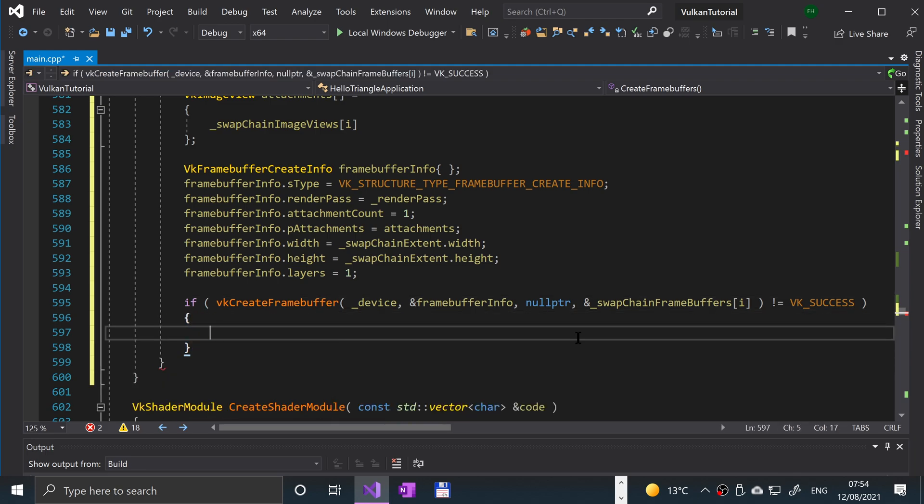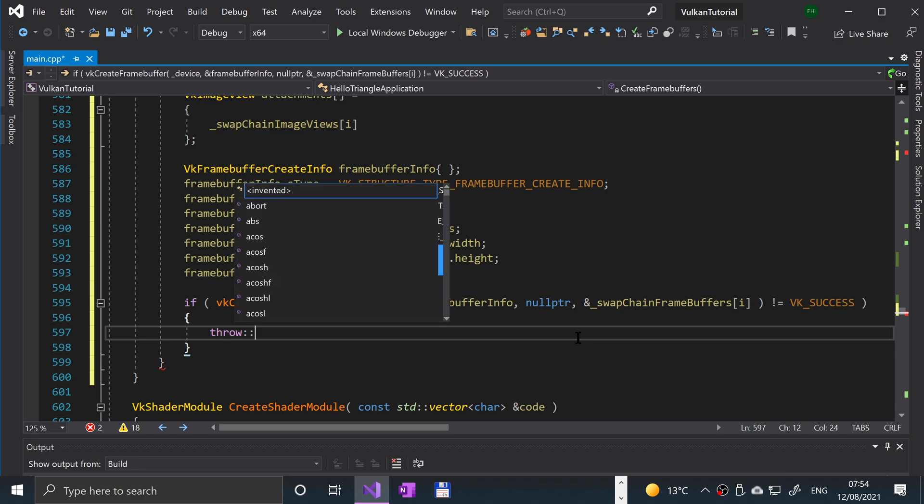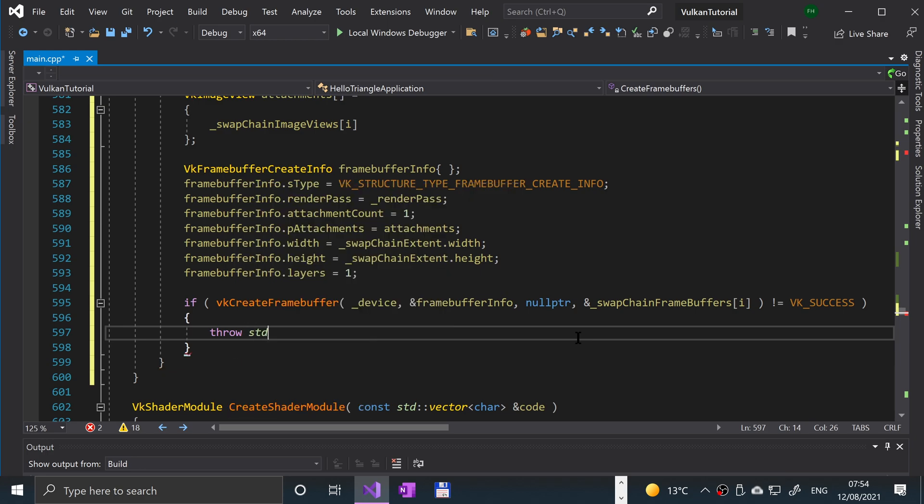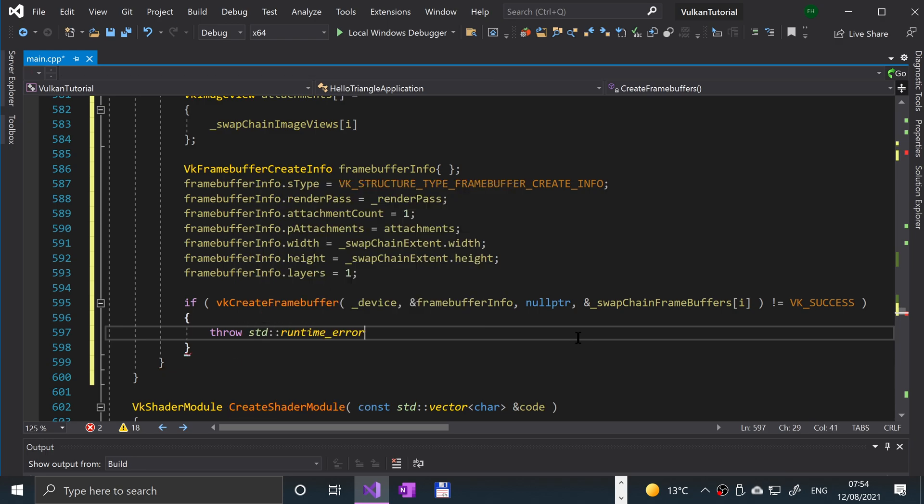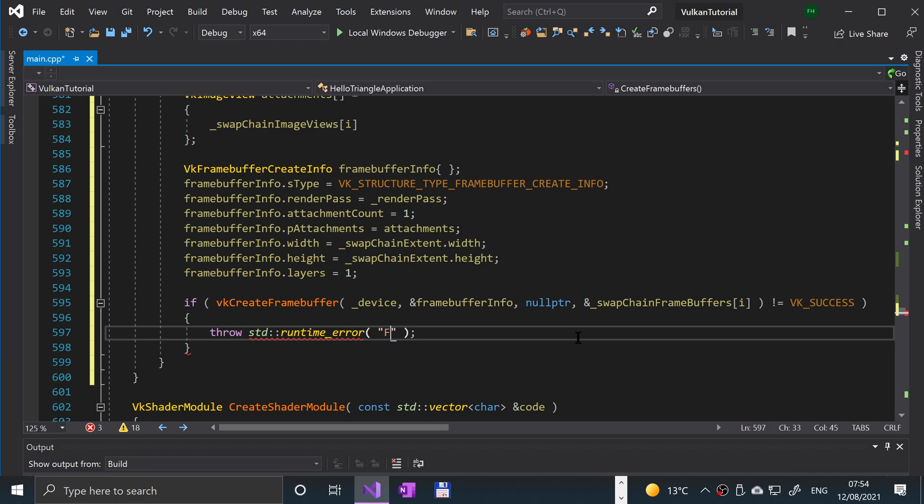If that doesn't equal to vk underscore success, something's gone wrong and we're going to throw a runtime error. So throw std::runtime error, and I'm going to say failed to create frame buffers.